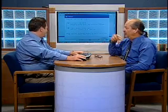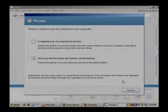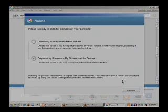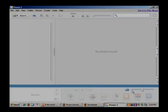When we left the last segment, we had just gone through the installation process, and we'll go over to the computer screen. Google is really good at searching things, and searching inside your computer for all of your images is a pretty easy thing for Google to pull off. We've selected only to scan My Documents and My Computer, and we're going to go ahead and click on the Continue button. Watch it go to town.